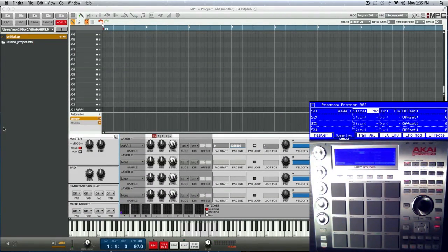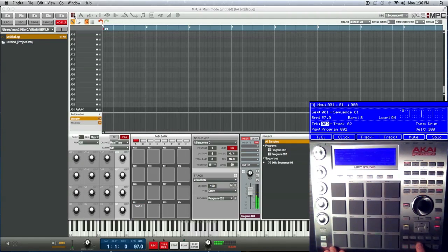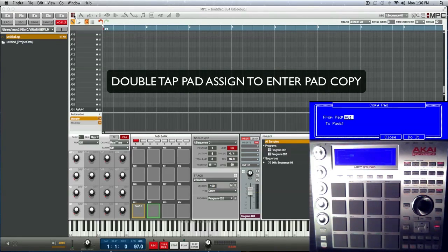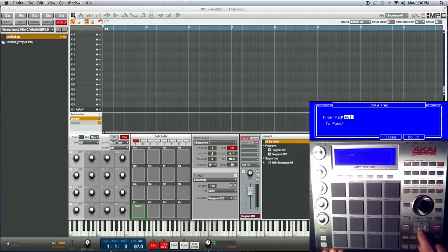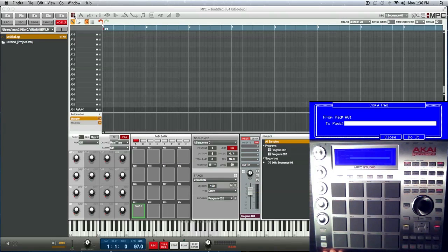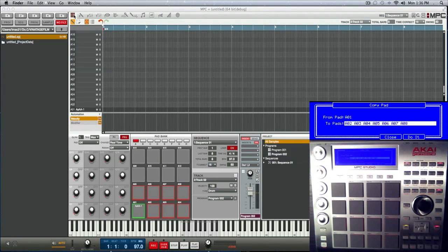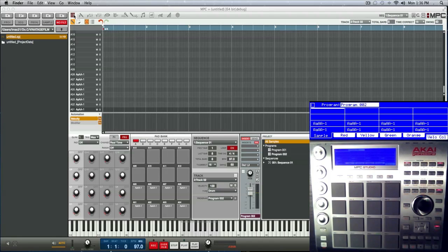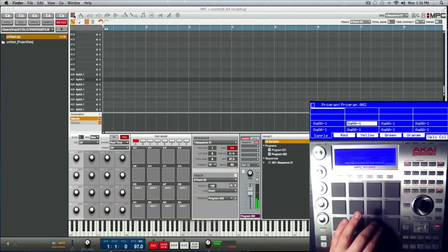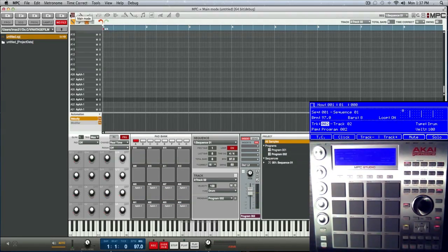What we're basically doing is simulating pad parameters — a non-destructive chop — but we're doing it manually. Jump back to main mode and let's copy this pad eight different times. Hit the pad assign button, original pad is pad one, and copy it to the next eight pads: pad two, pad three, pad four, five, six, seven, eight. You can see them visually lit up in red. Press 'Do It' and now we have the same exact thing on eight pads.